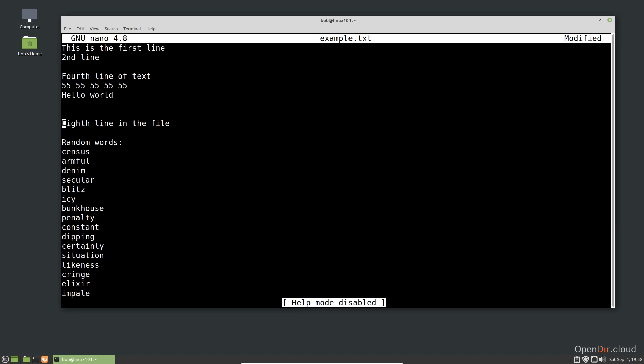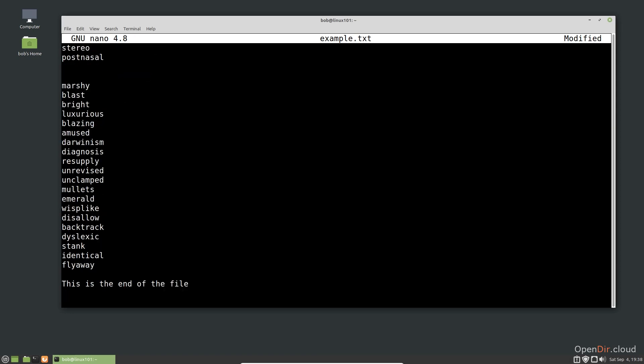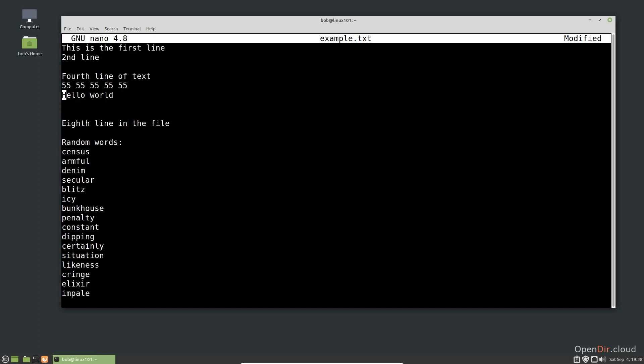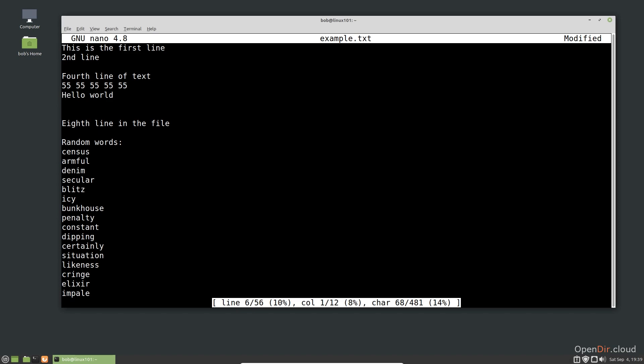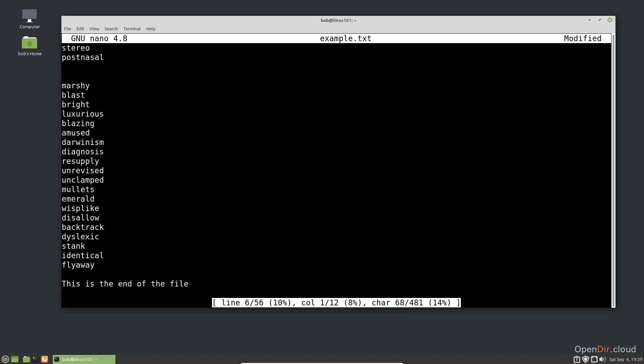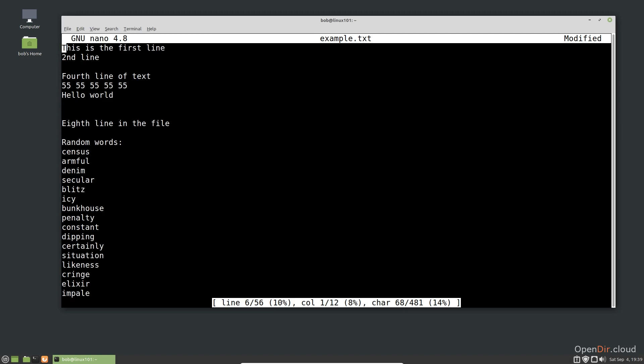You can move the cursor around with the arrow keys. If you want to scroll up or down a screen at a time, you can use the page down and page up keys or the shortcuts Ctrl-V and Ctrl-Y. If we ever can't find the cursor or want to know where the cursor is relative to the rest of the document, we can use the shortcut Ctrl-C. You can move all the way to the bottom of the file using the shortcut Alt-Slash and move all the way to the top using the shortcut Alt-Backslash.